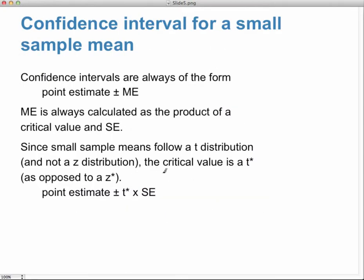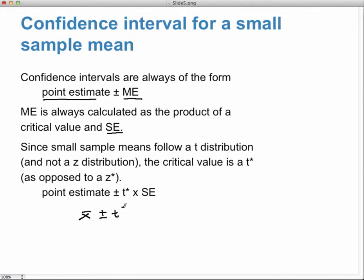Let's quickly review confidence intervals and see how they change compared to chapter 4. All confidence intervals are a point estimate plus or minus the margin of error, where margin of error is a critical value times the standard error. For small sample means following a t-distribution, the critical value is now t-star instead of z-star, giving us: x-bar plus or minus t-star times s divided by the square root of n.